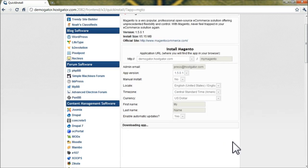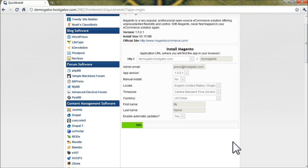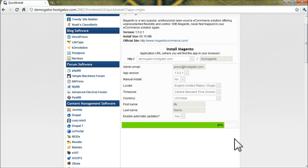So what QuickInstall is doing, it's going to download Magento, move it to your HostGator account, and it will create the databases and configure the databases for you. So once Magento is installed, it'll be fully operational and you can begin logging in.